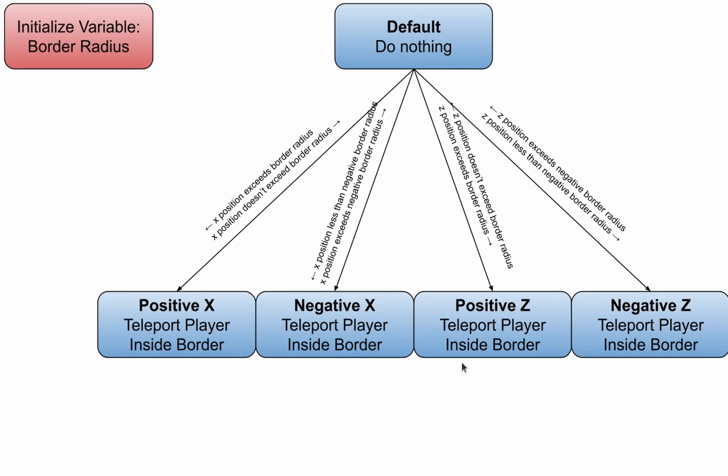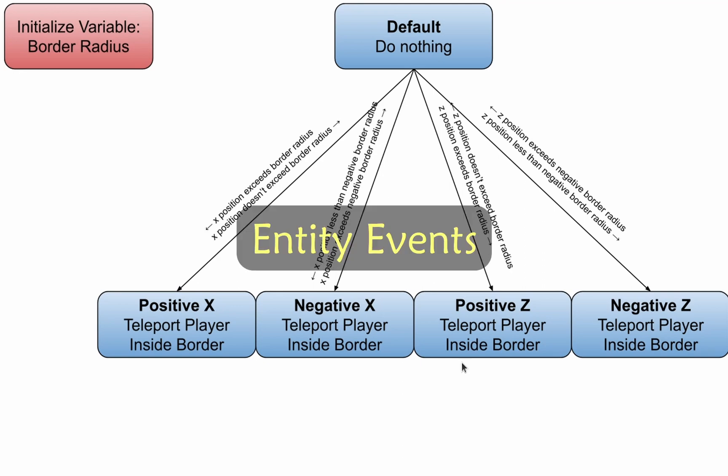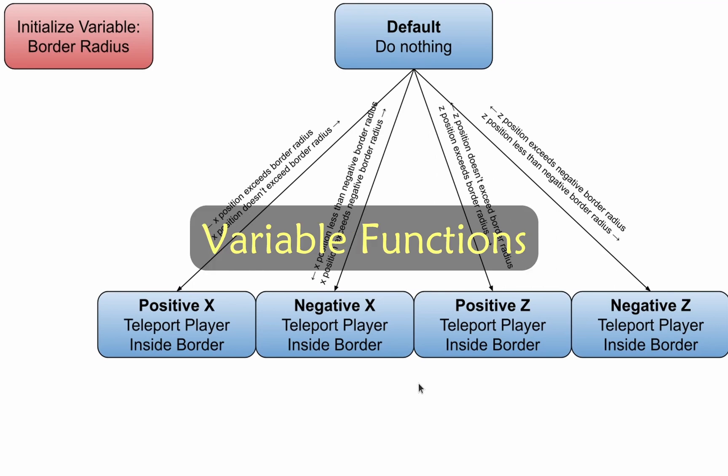This is where the term animation controller, and similarly, animation, comes from. In the case of behavior pack animation controllers, the state can run entity events, commands, or declare and modify variables.